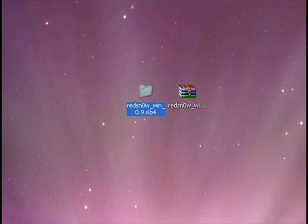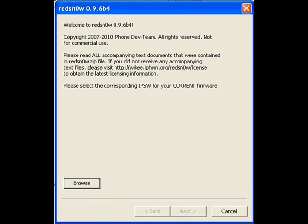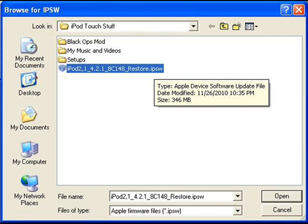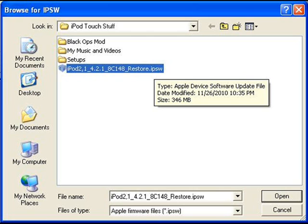Then you're going to open redsn0w.exe and redsn0w will pop up. You're going to hit browse and browse for your firmware. If you haven't already downloaded your firmware, the link will be in the description. Once you find it, just click open.